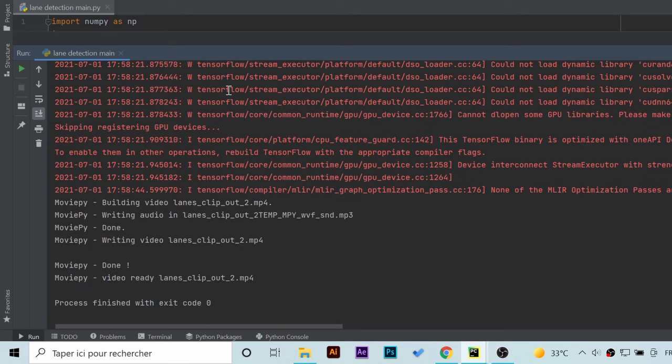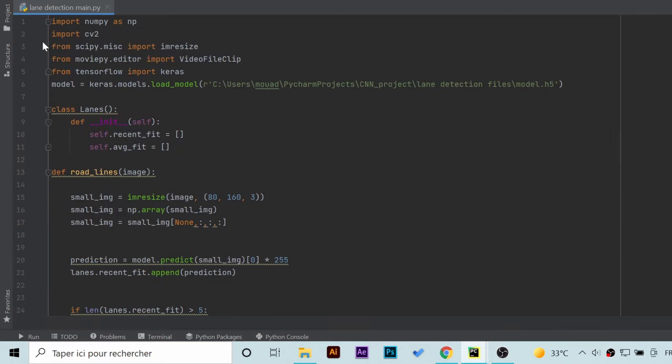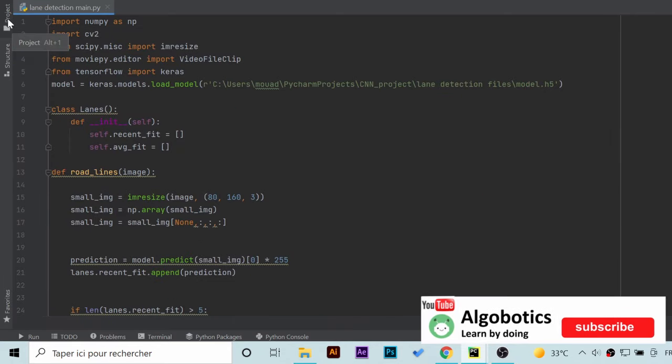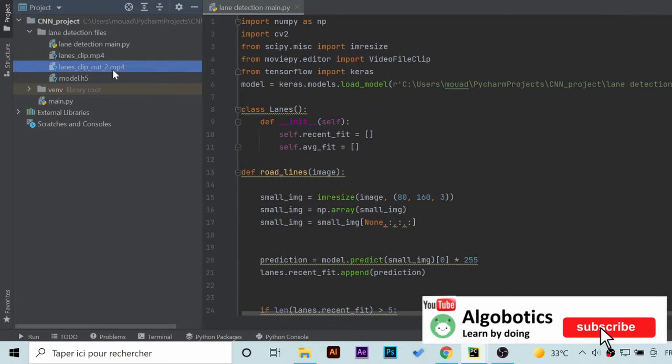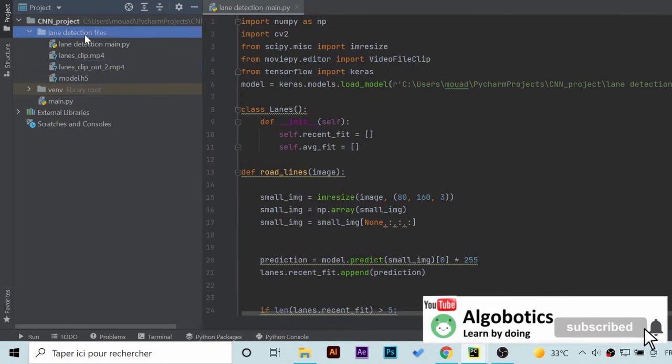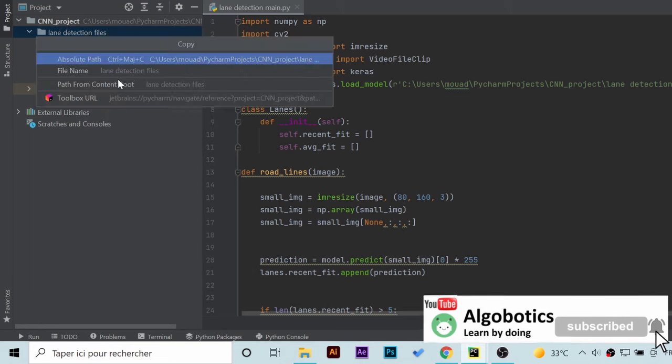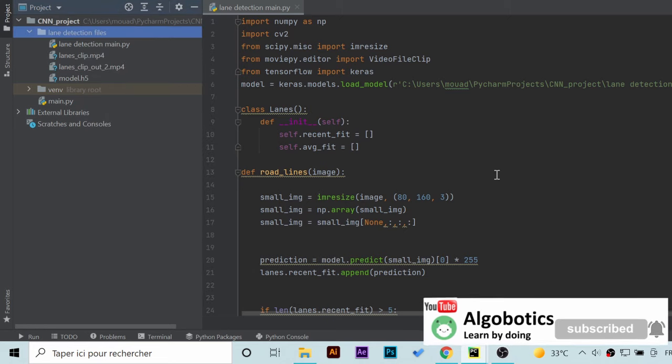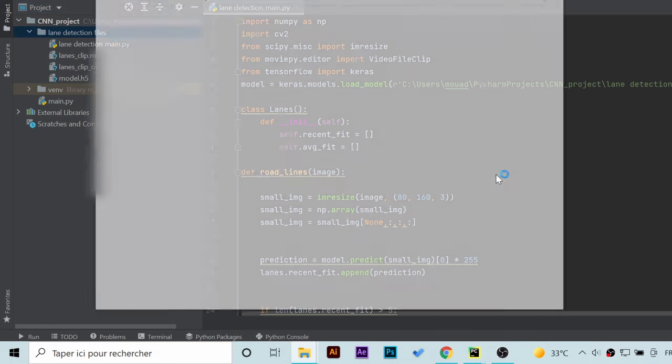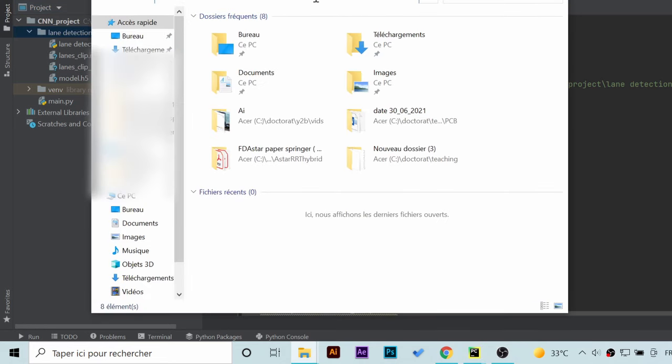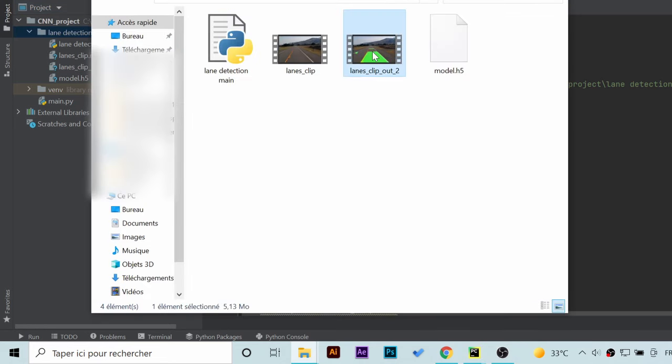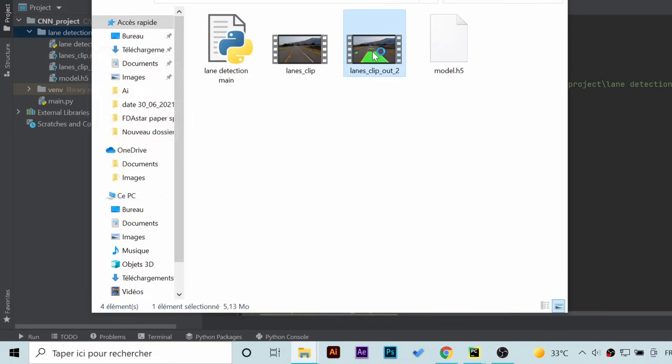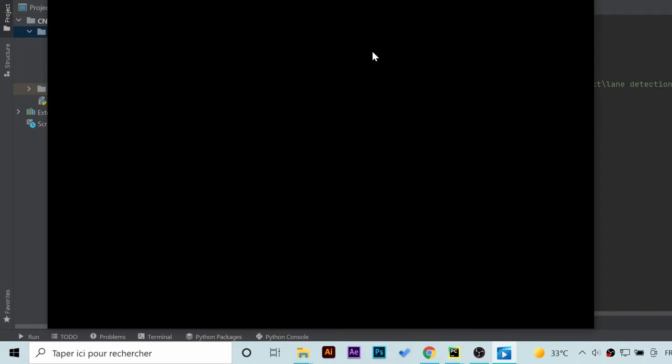When the script is executed you will find the result in the same folder. Just copy the absolute path and open the folder using Windows Explorer. And congratulations, now you have a working lane detection system that you can use easily with this script.